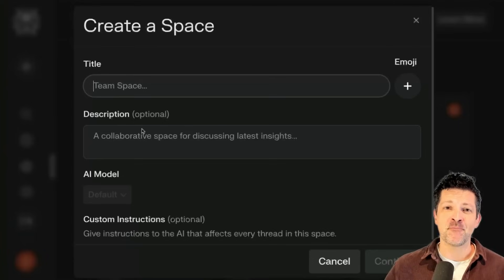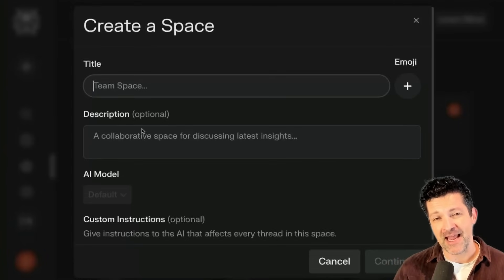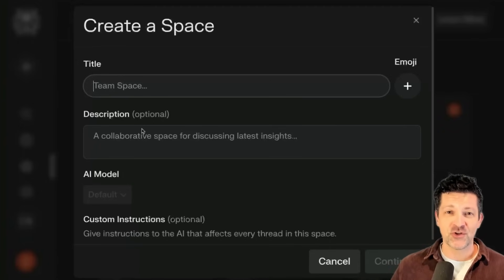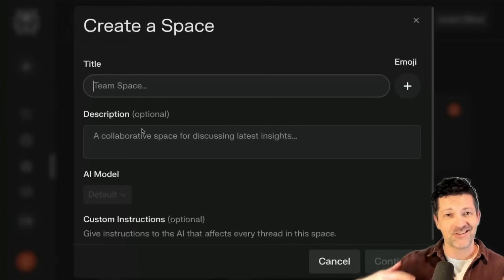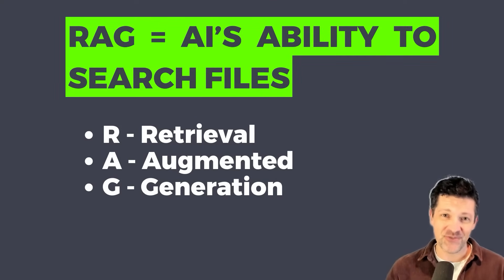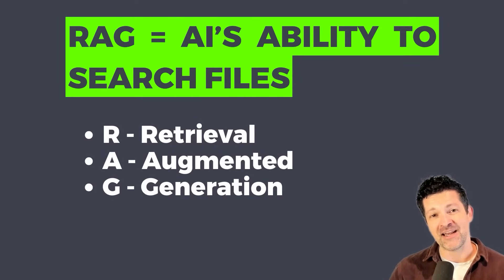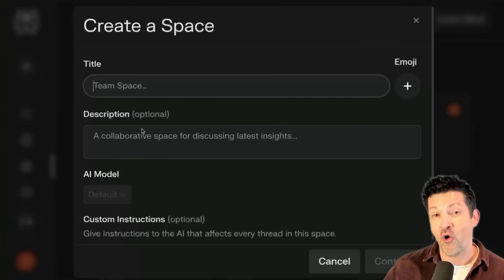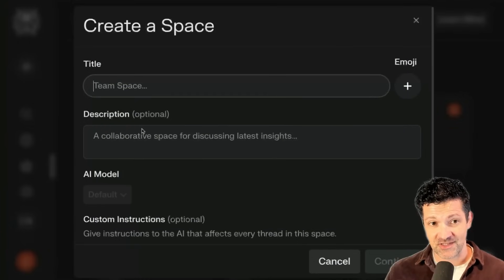Perplexity's biggest advantage over some of the other AI models is its ability to go out and search different pieces of information. This is called RAG — Retrieval Augmented Generation — which you might hear around, and it is really powerful now to be able to use that on your own files, which I'm going to show you here in a second.